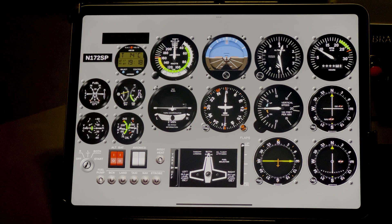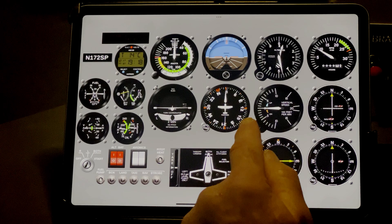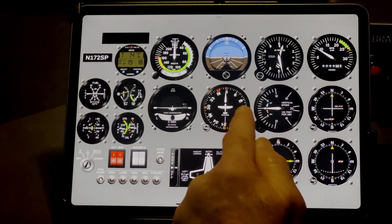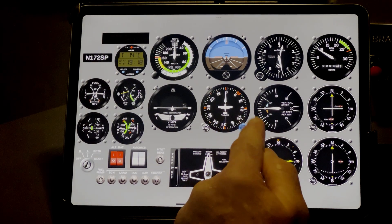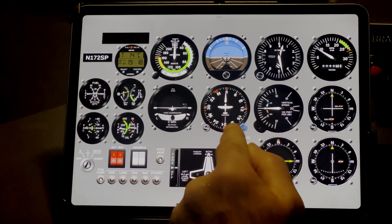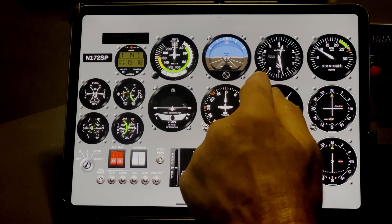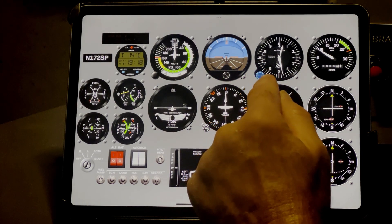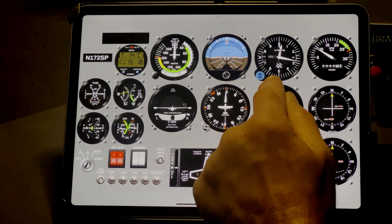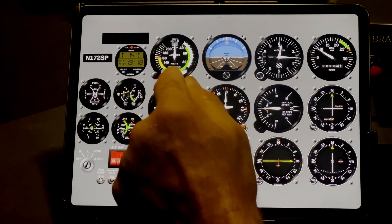Although you can't create new panels like you can with the desktop version of Air Manager, there are over a thousand instruments available to create your own panel layouts. So if you already own an iPad, it really is a no-brainer to purchase Air Manager for iPad.